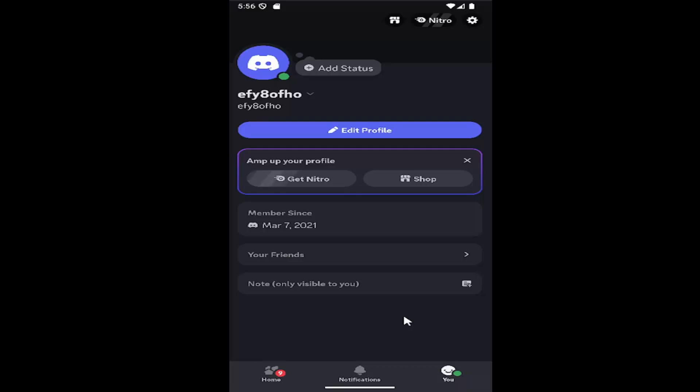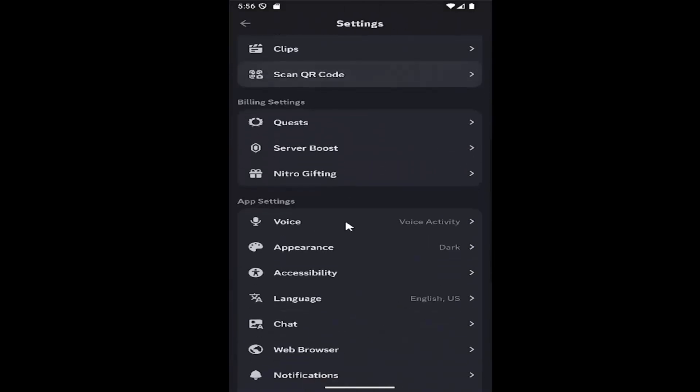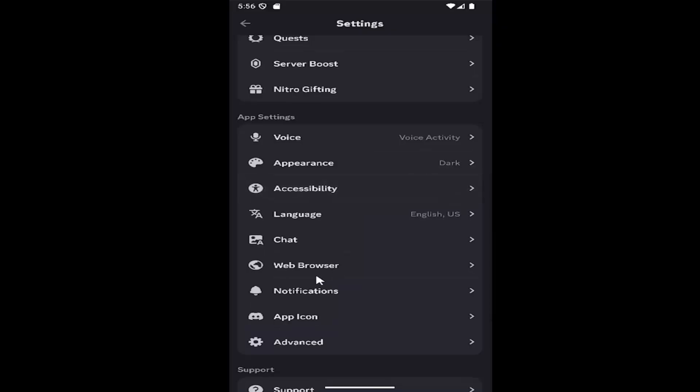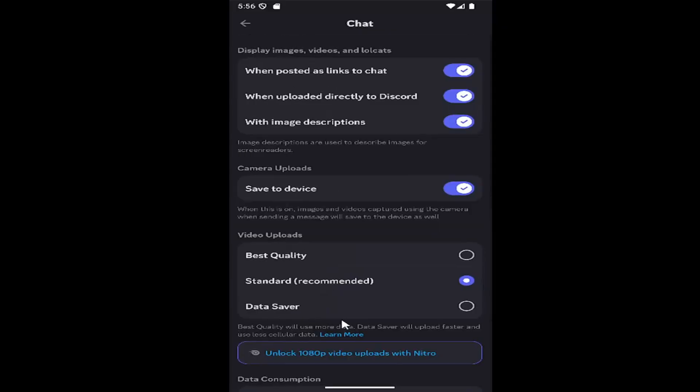All you have to do is sign into Discord and select the UI icon in the bottom corner to open up the Discord profile page, then select the gear icon up in the top right, and then scroll down underneath app settings, and locate where it says chat and select that.